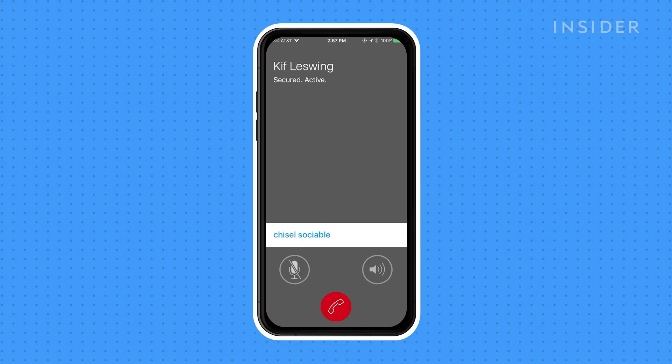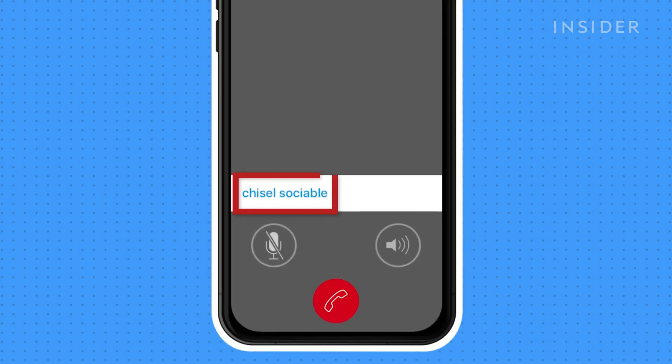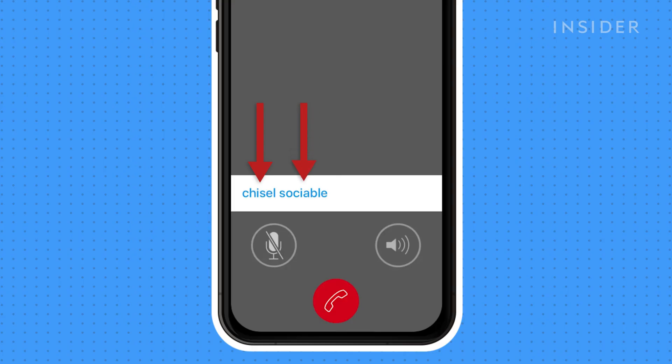Each person is shown a random pair of words that they can use to verify the call is secure. In this case, you'd tell the person that you're calling "chisel," and they'd reply "sociable" for verification.